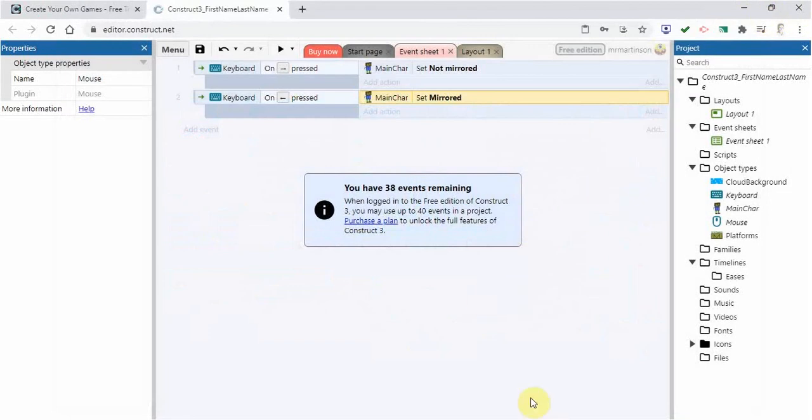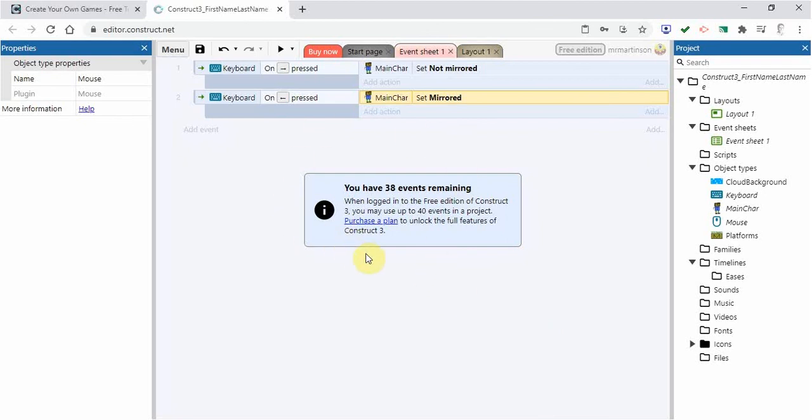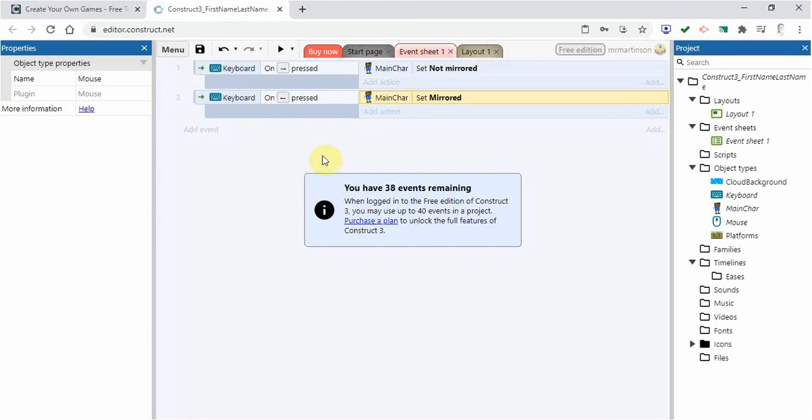So that is some of the things we can do in the event sheet. Now as you can see here, during the time in which this video is made, the free edition when you are logged in has up to 40 events. So I've just used two events. I've got 38 more that I can use for the free version. After that, I will have to purchase a plan with Construct 3. So please keep that in mind when you are building your game.